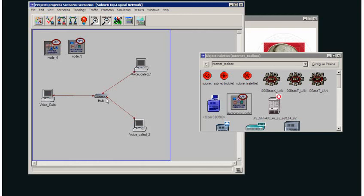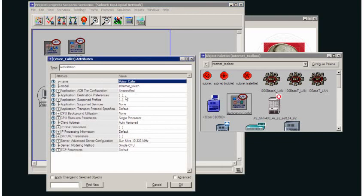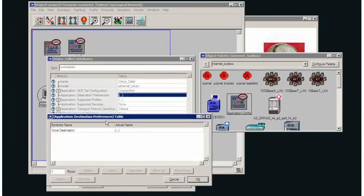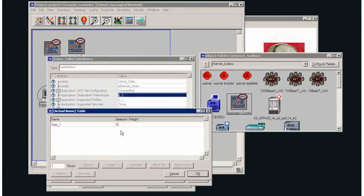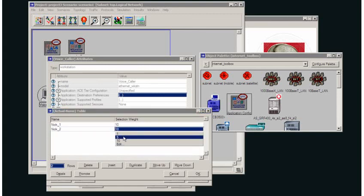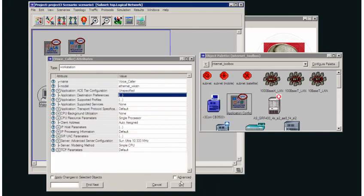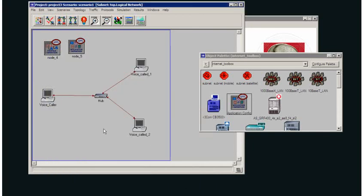I could set it up to communicate with both and change the selection weight so it's more likely to select one than the other. I'll show you this in destination preferences again, voice destination again, and then I add another row to have Nick 2. But I'll take the selection weight down to, let's say, 5. And this gives Nick 1 twice the probability of being selected than Nick 2. So that is how we set up destination preferences in OPNET.